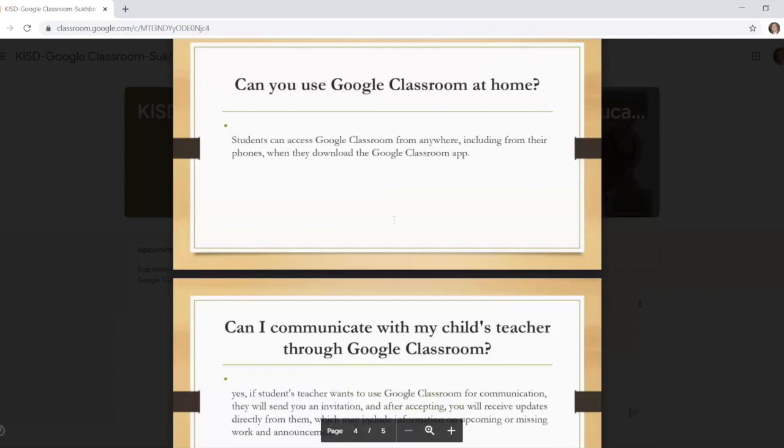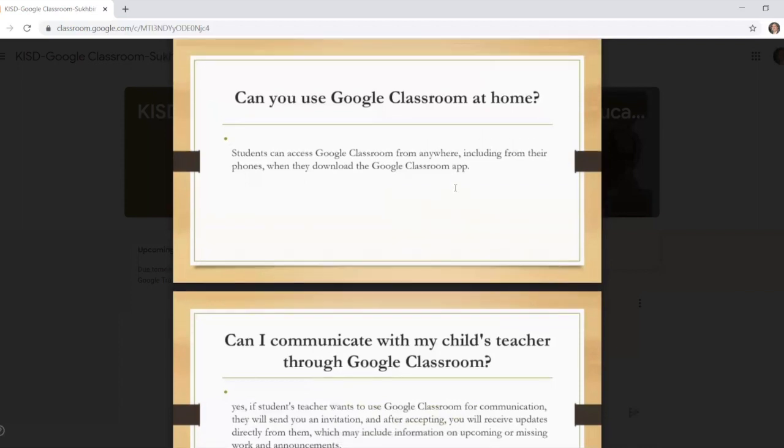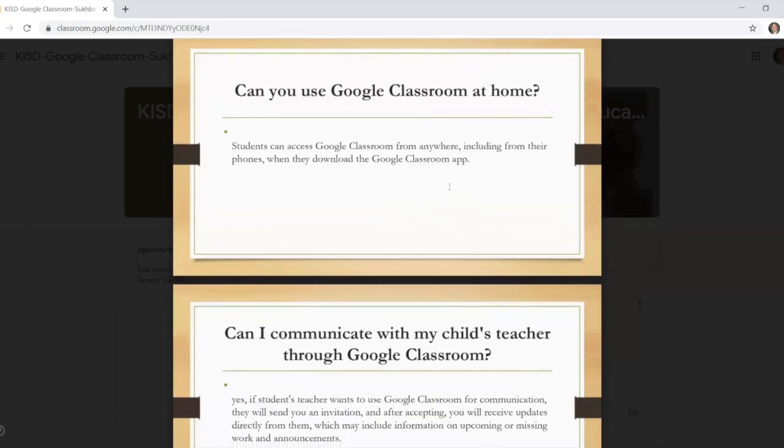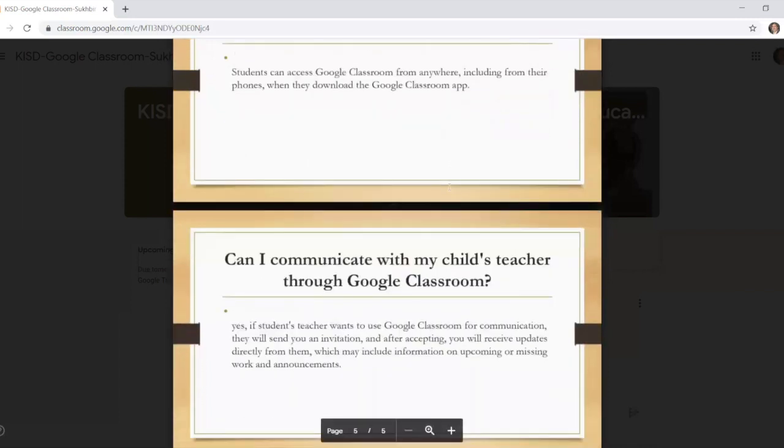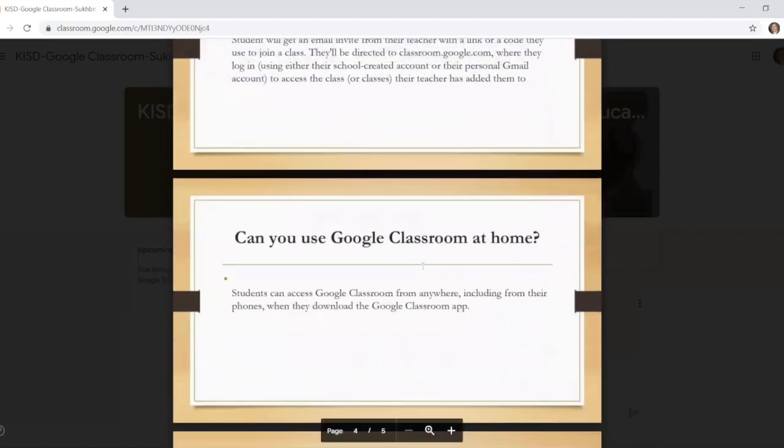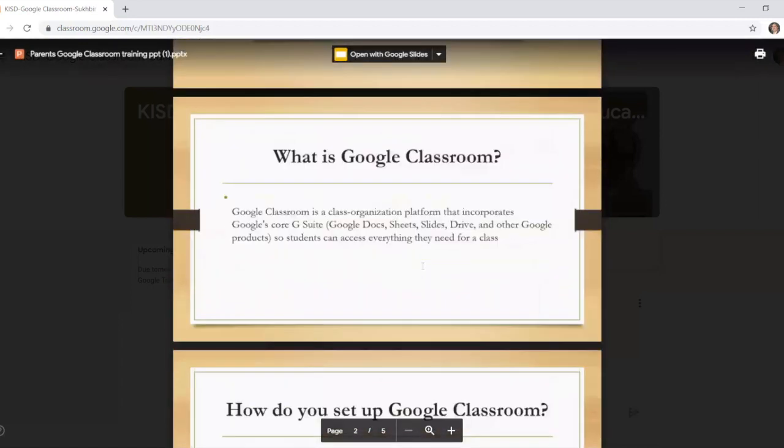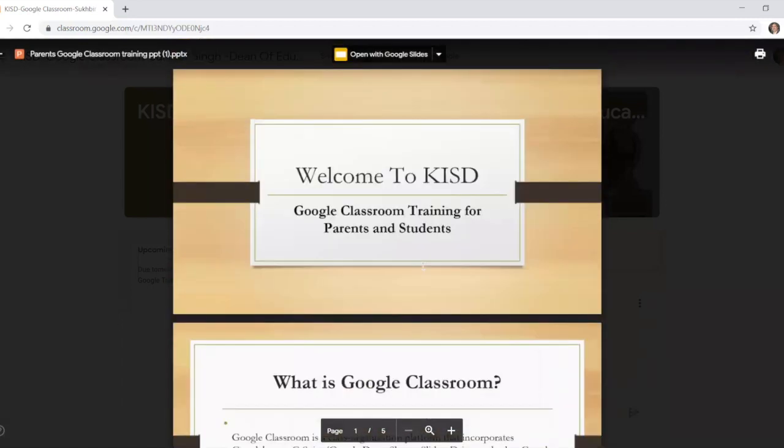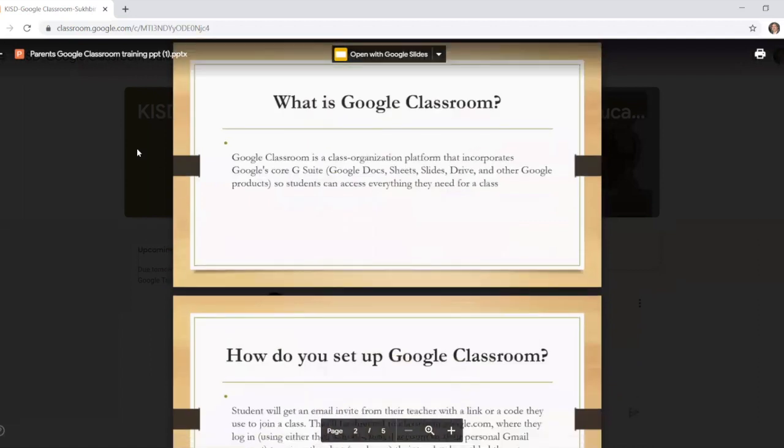Now make sure that you have a school email ID or account. Can you use Google Classroom at home? Yes, you can use Google Classroom anywhere as long as you download the Google Classroom app. Can I communicate with my teacher? Can my child with his or her teacher? Yes, as long as the teacher wants to use Google Classroom to communicate with the child and they will send you the invitation. Make sure that you have an account and you are signed up and then we'll go from there.